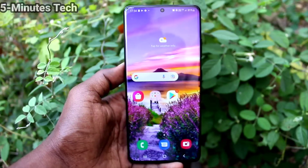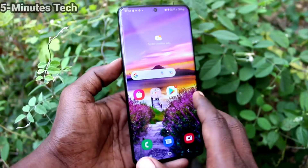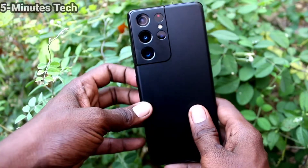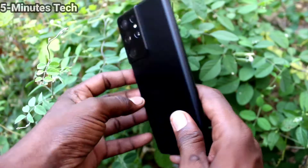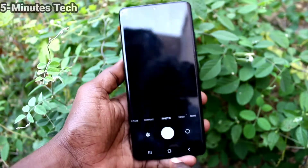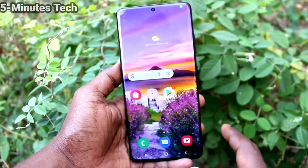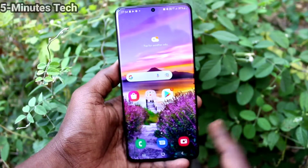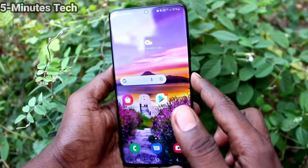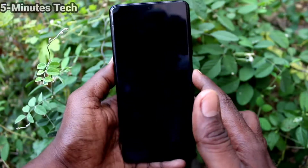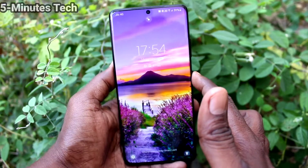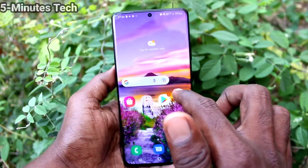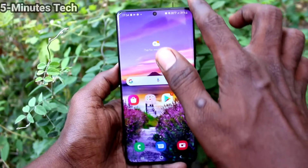Hi friends, this is Five Minutes to YouTube channel. Here is Samsung Galaxy S21 Ultra smartphone. In this video you will learn how we can make lock screen wallpaper changing automatically in my phone Samsung Galaxy S21 Ultra.